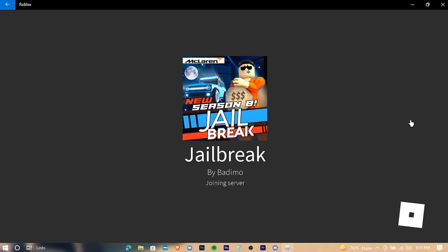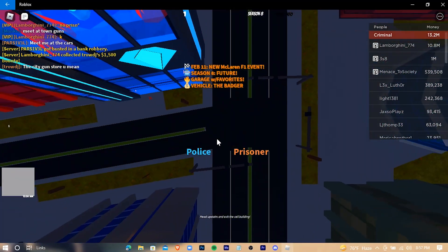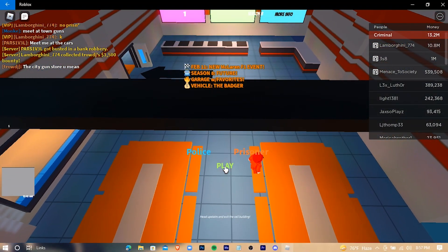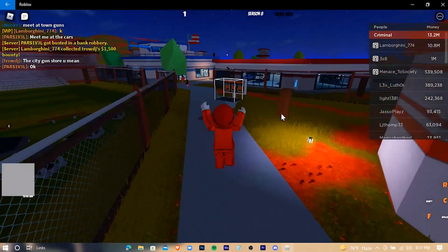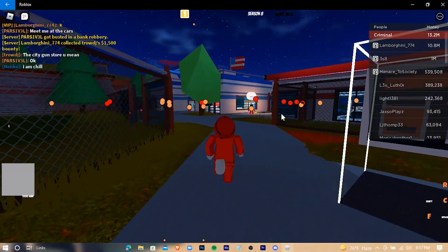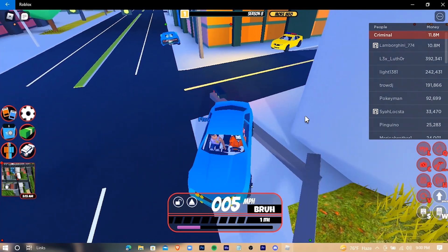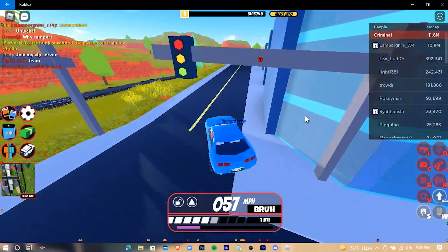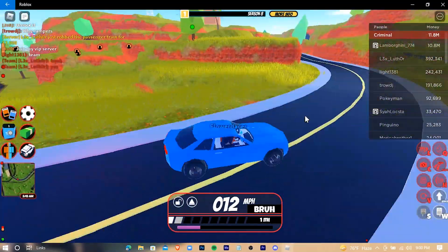It would take some time to load, so enjoy some gameplay. I'm gonna play.